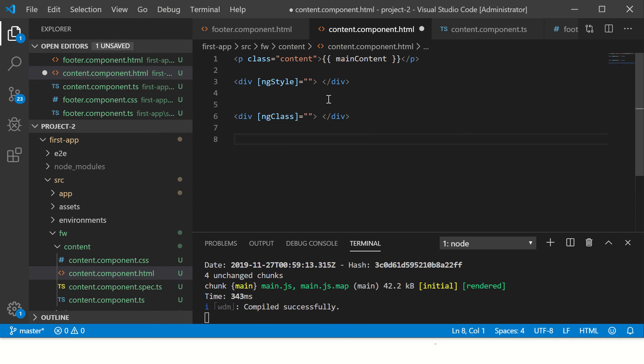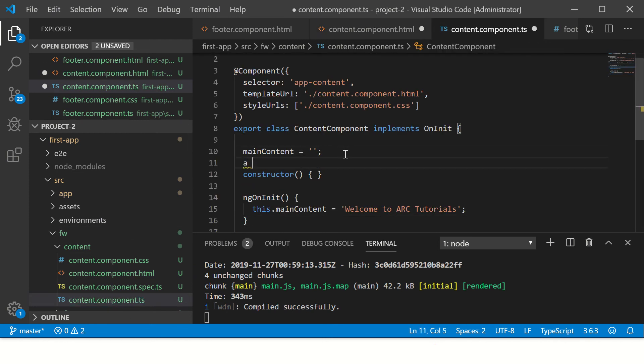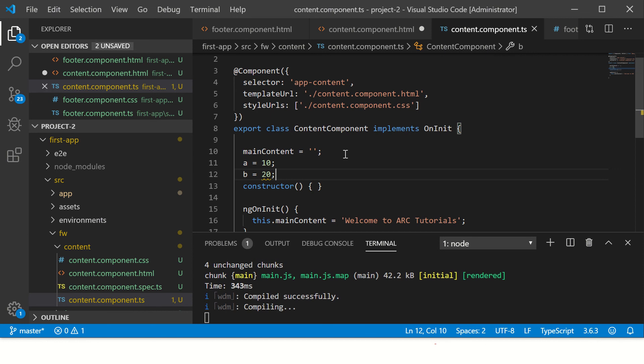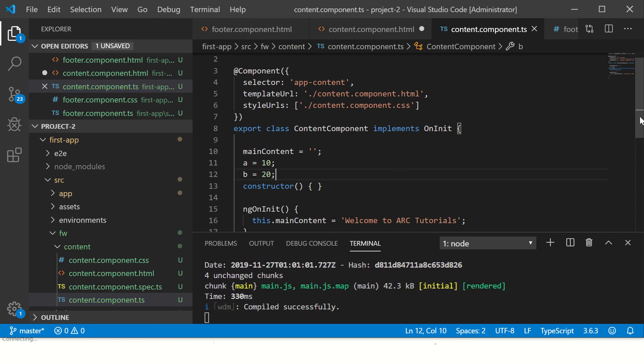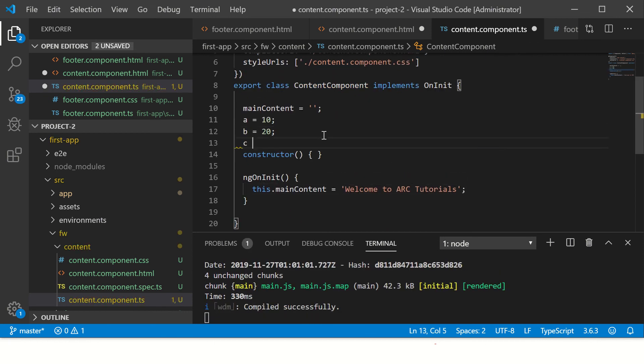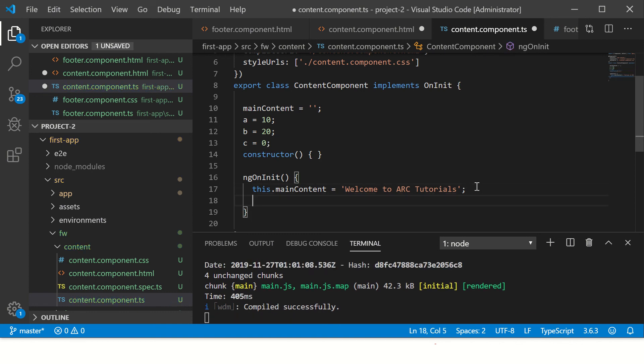So let's go to our component. Let's take two variables. So I have two variables, let's add them. And I'll have c equal to zero, I'm initializing c, and I'm saying this.c is equal to this.a plus this.b.